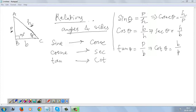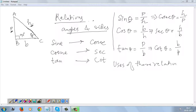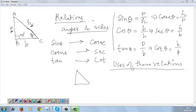Now, how are these relations useful? The uses of these relations are quite simple: if two sides are given and we know the angle, we can find the remaining side.